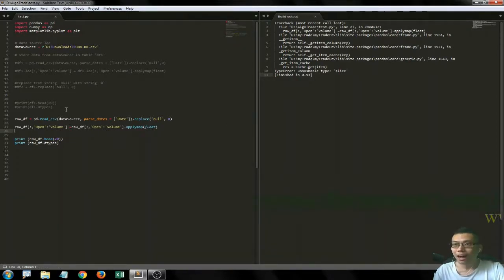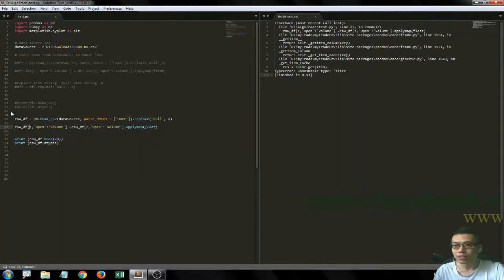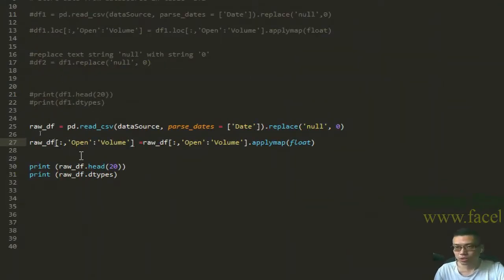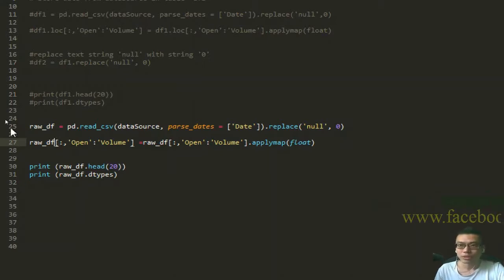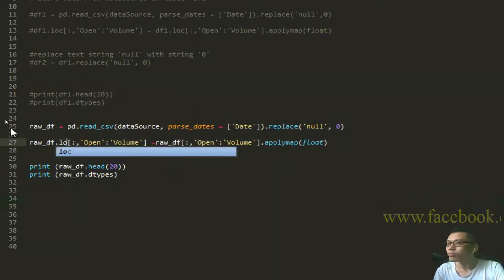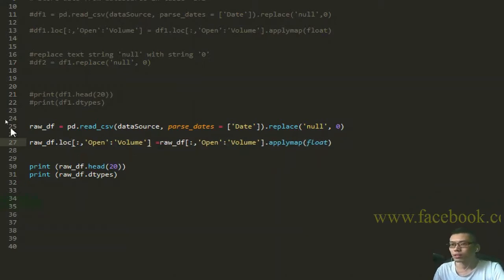How come? Oh I know why - because I forgot to use the .loc method. Dot loc.